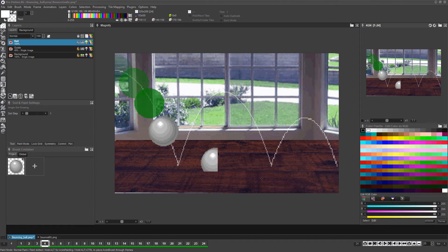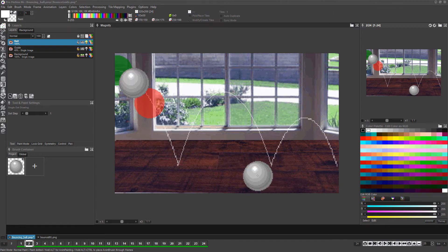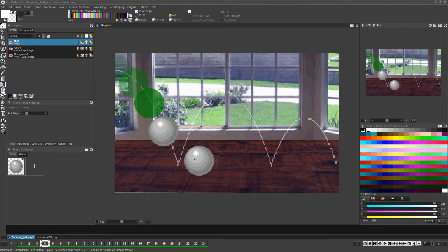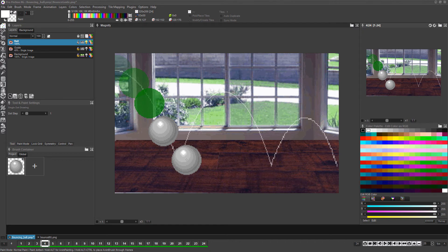As you place the ball in each frame, remember the motion of the ball is slowest toward the peak of the arc and is fastest just before hitting the floor. When you get to the frames where the ball should hit the floor,